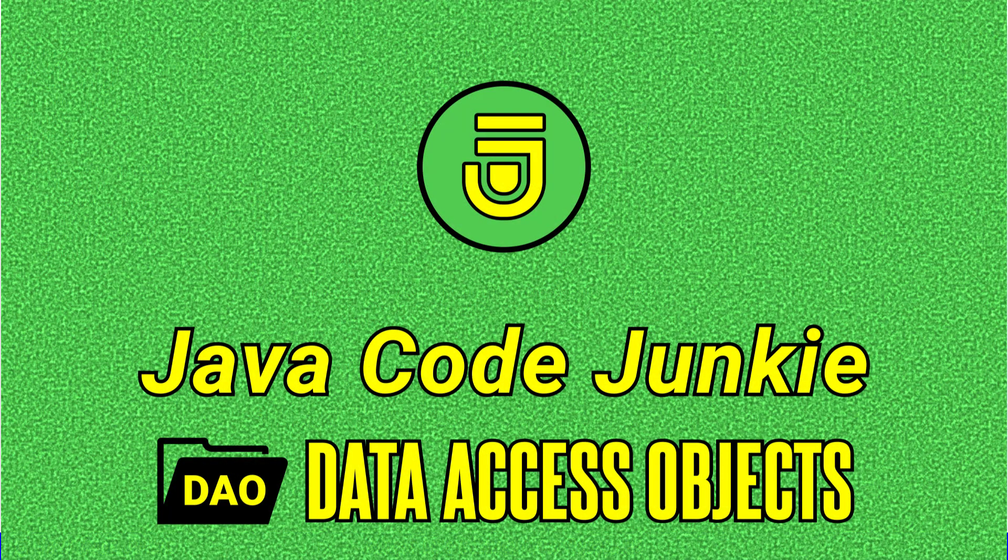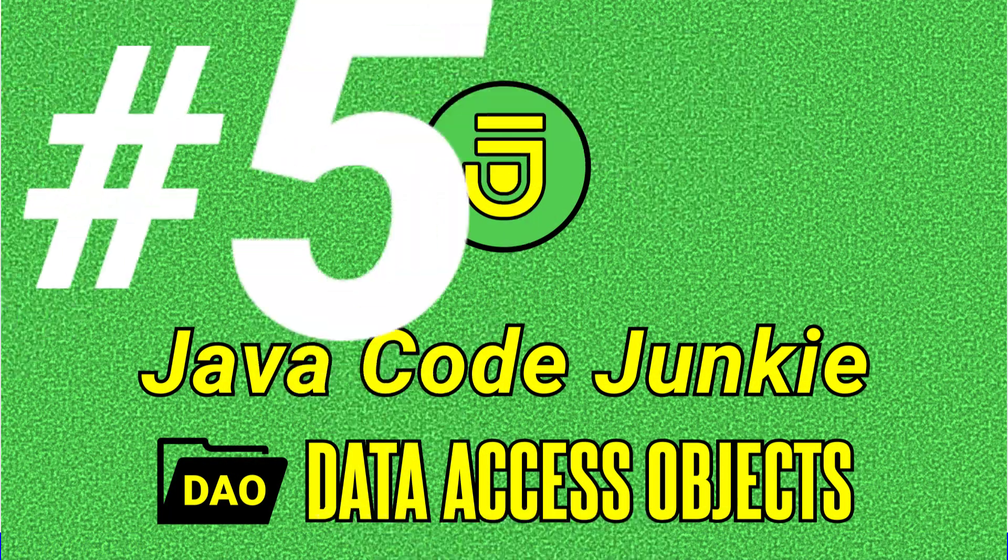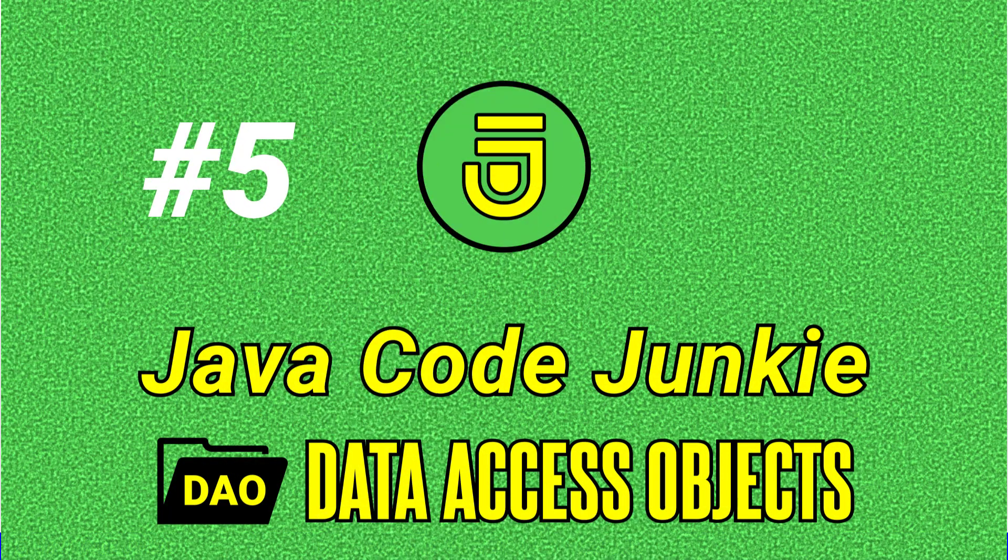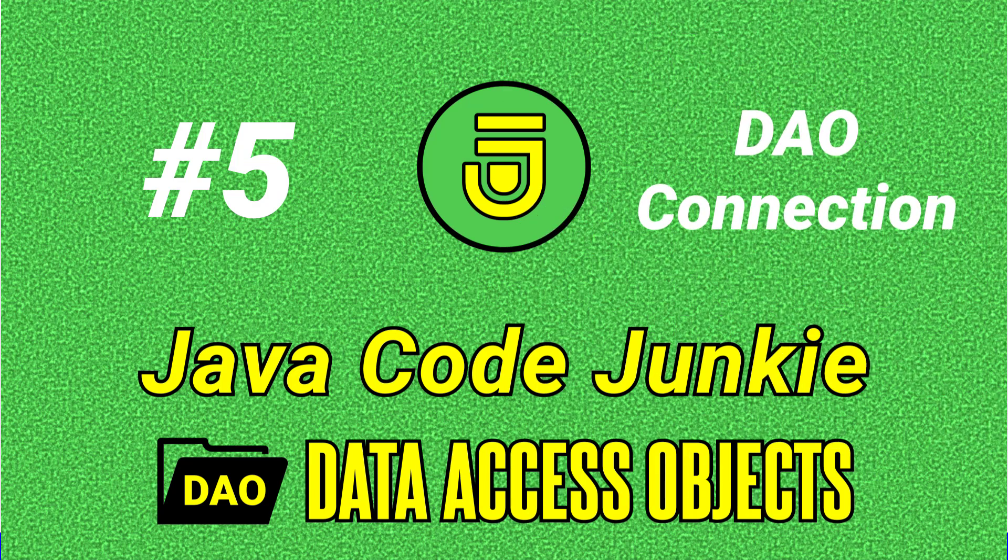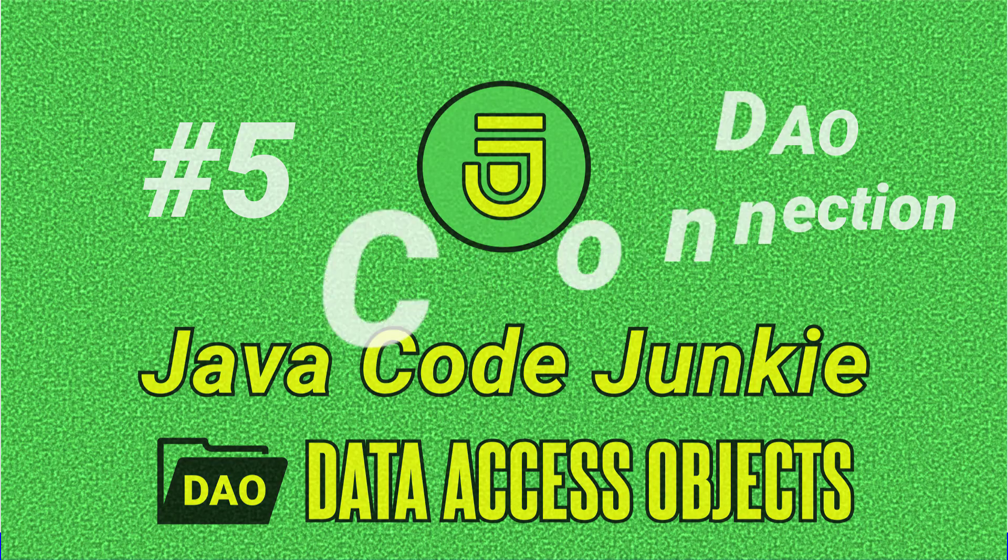Hello friends, this is Dave of javacodejunkie.com and welcome to another Data Access Objects video tutorial. In today's episode we continue building our DAO implementation by creating a database connection.